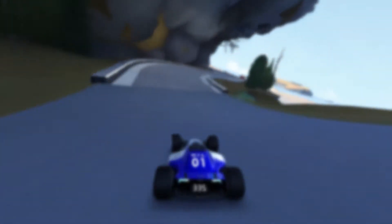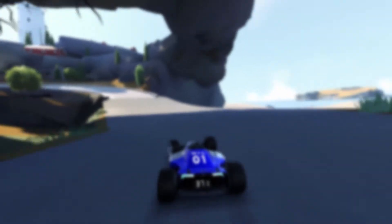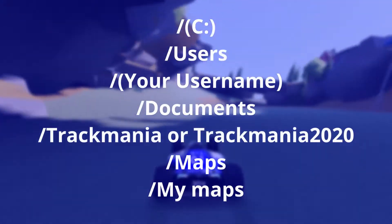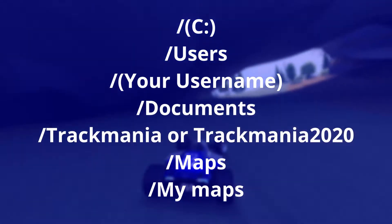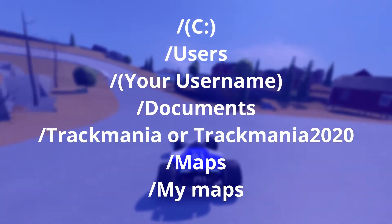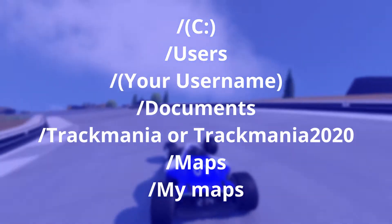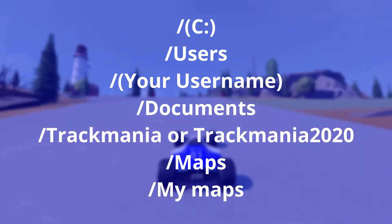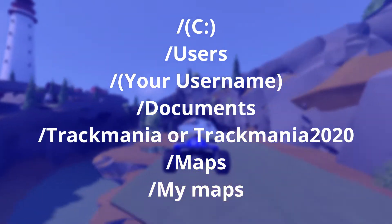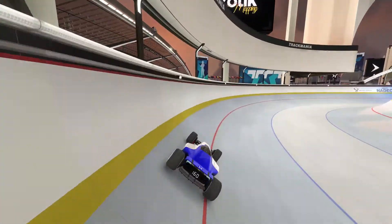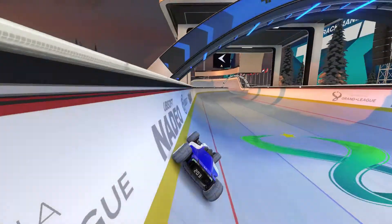But before that, let's actually find the map location on your disk. By default, it should be stored at the path shown on screen.